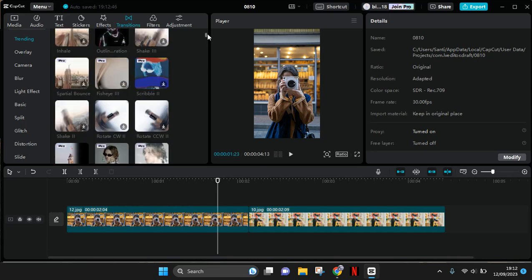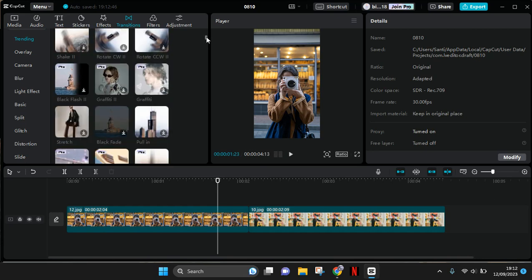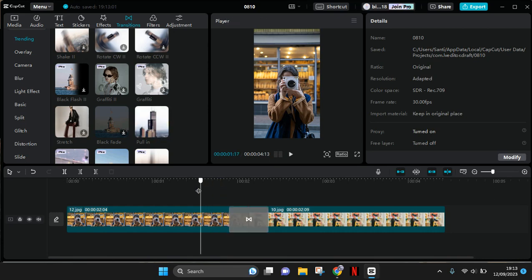This one, Pull In. So just download it first if you haven't, and then click on the plus icon to add it to your project. So this will be the result with the Pull In transition.